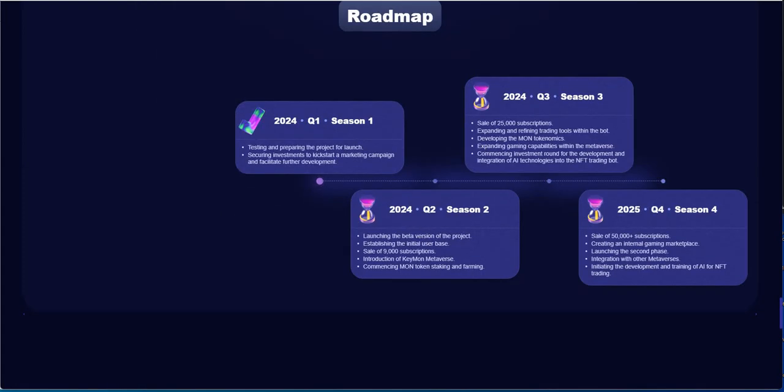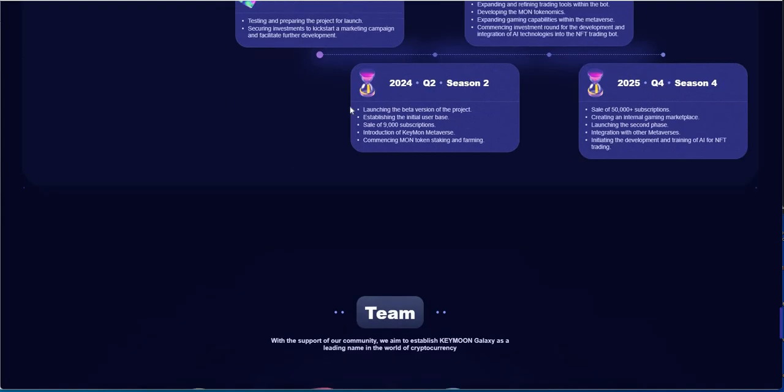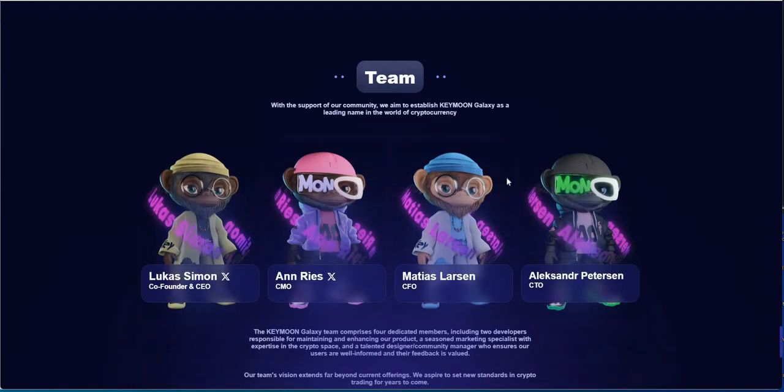Roadmap. Let's see, launch the beta version of the project. That's where it's at right now, this is the beta version. And launching second phase, that's like next year, quarter three. It says 2025 there, unless I'm looking at it wrong. All right, whatever, let's just keep going.